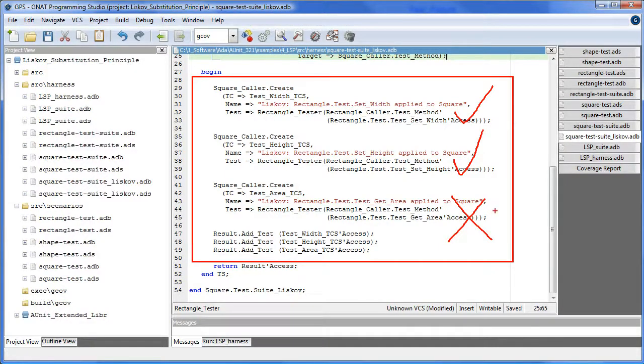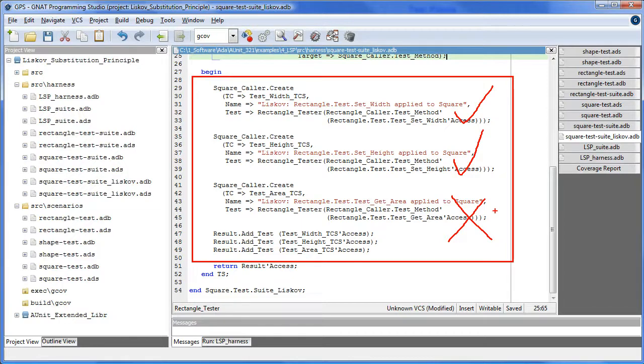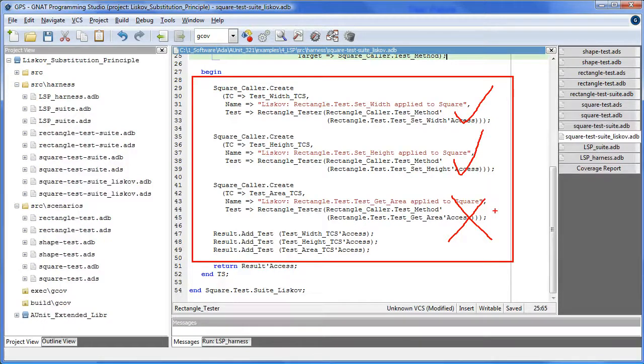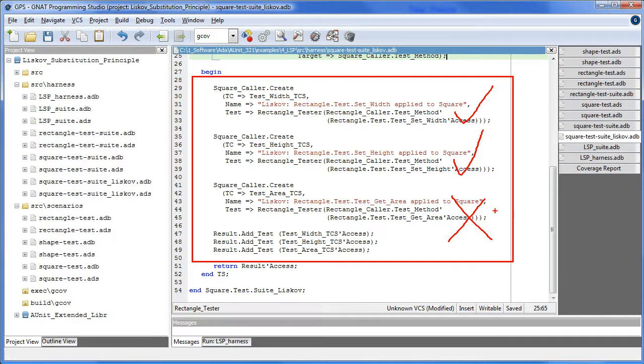Note that the rectangle.test.getArea method applied to a square causes the height and width attributes in the square to be equal. The rectangle test case scenario expects area to be equal to height times width. So when the actual value of area is returned as width squared, this assertion fails, thereby proving that a square is not a rectangle with regards to area.